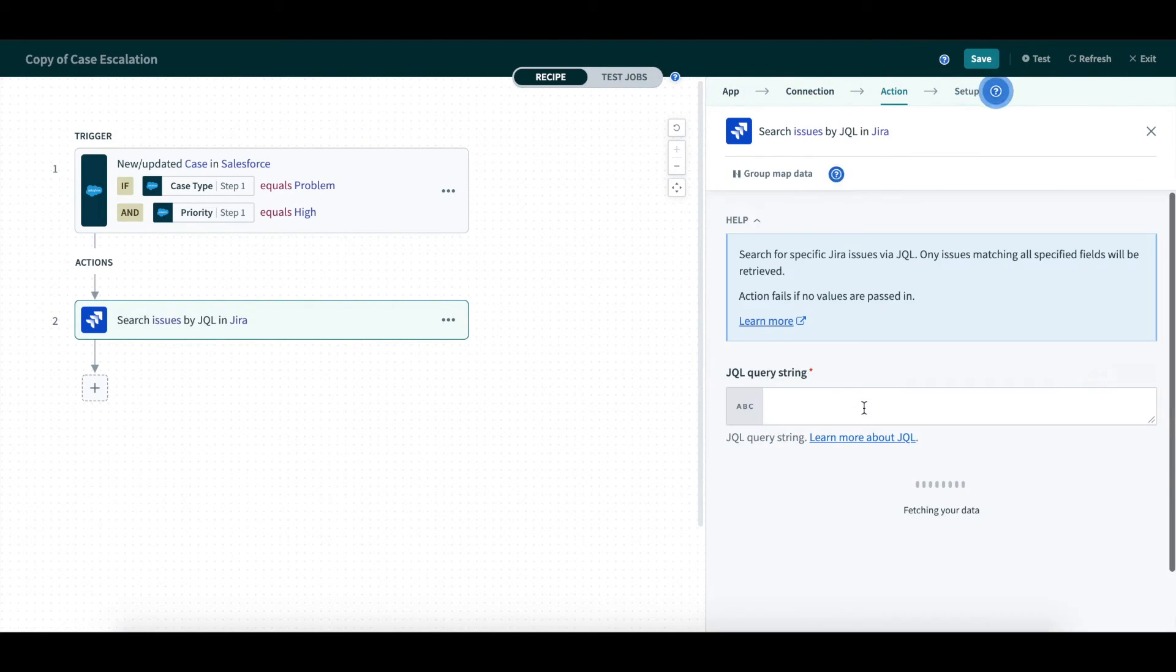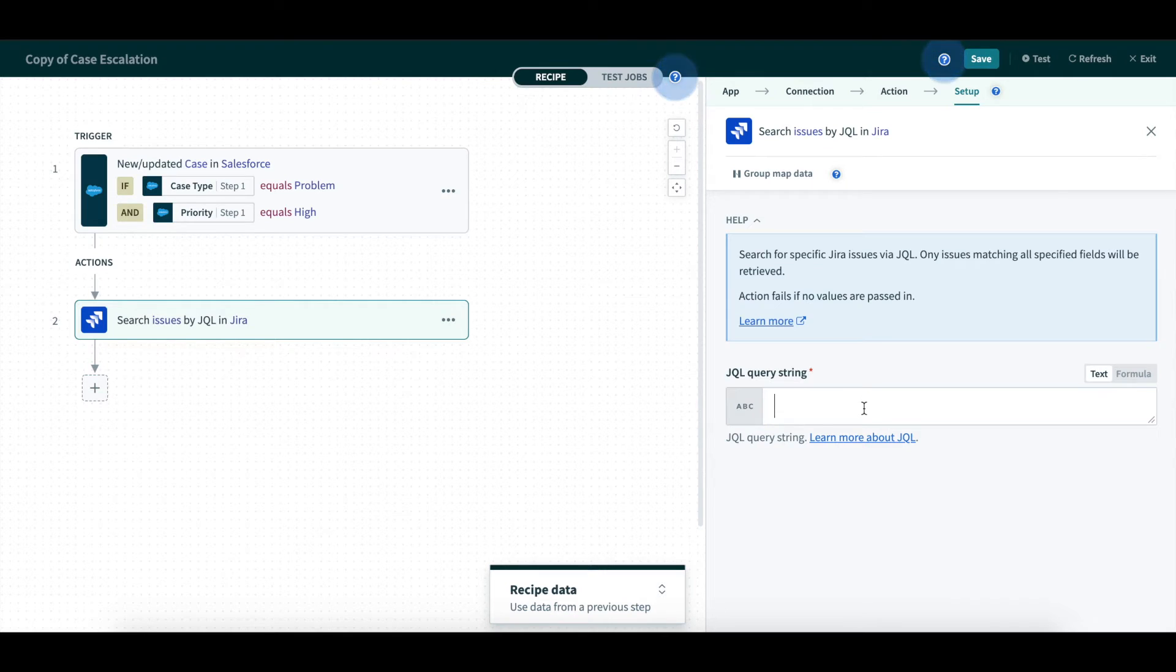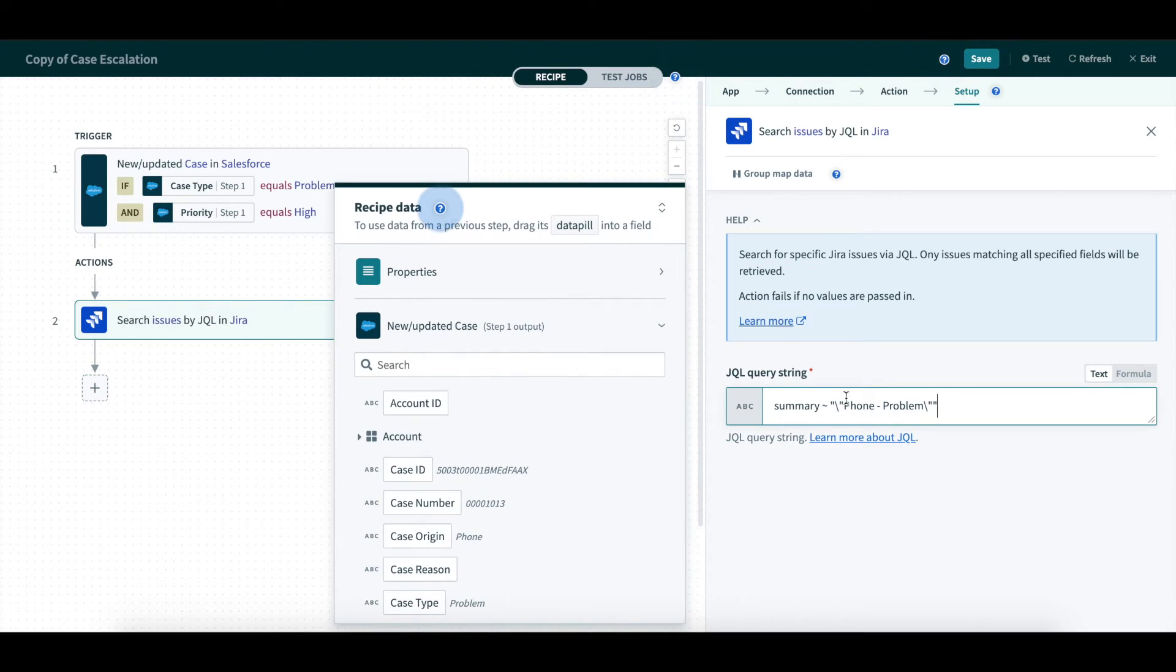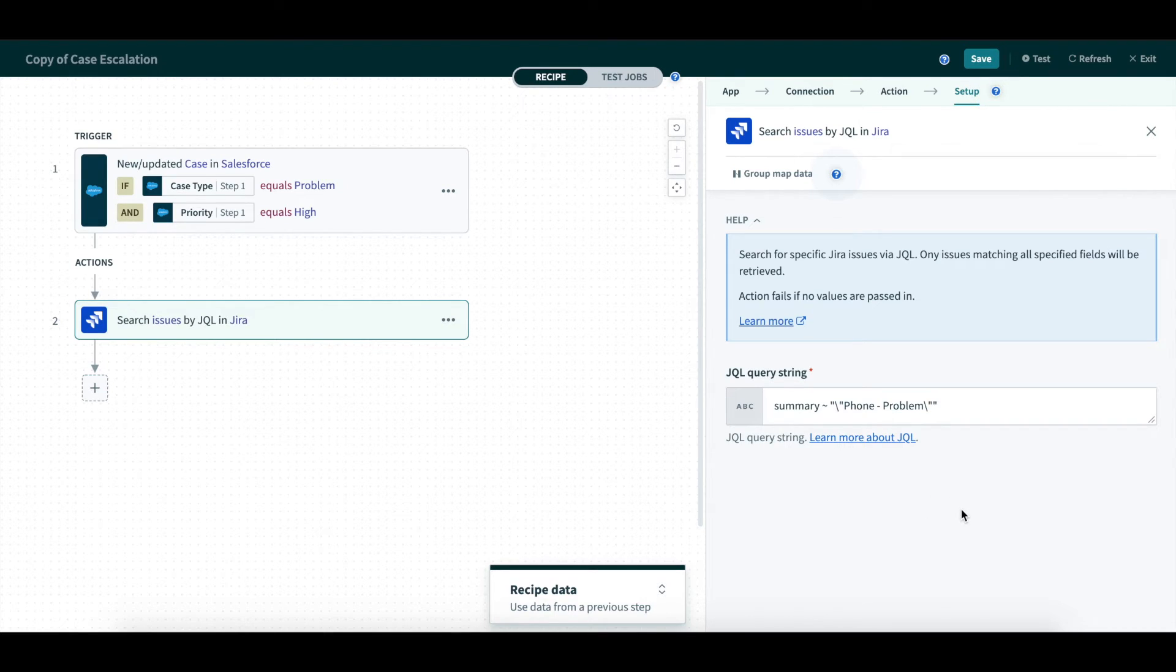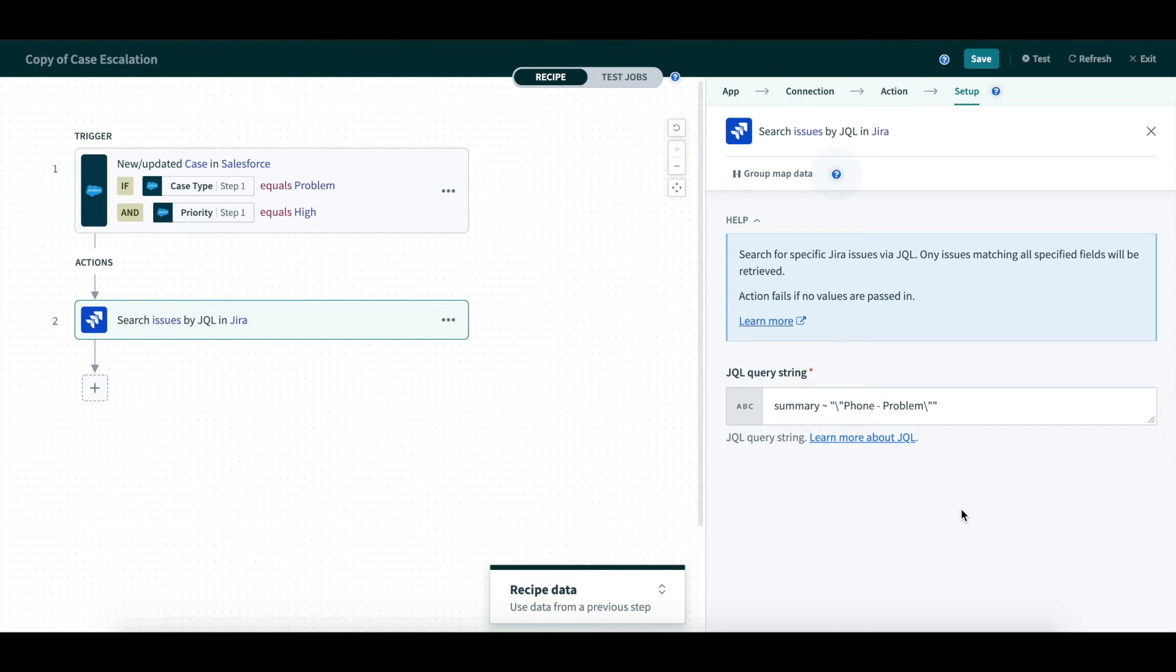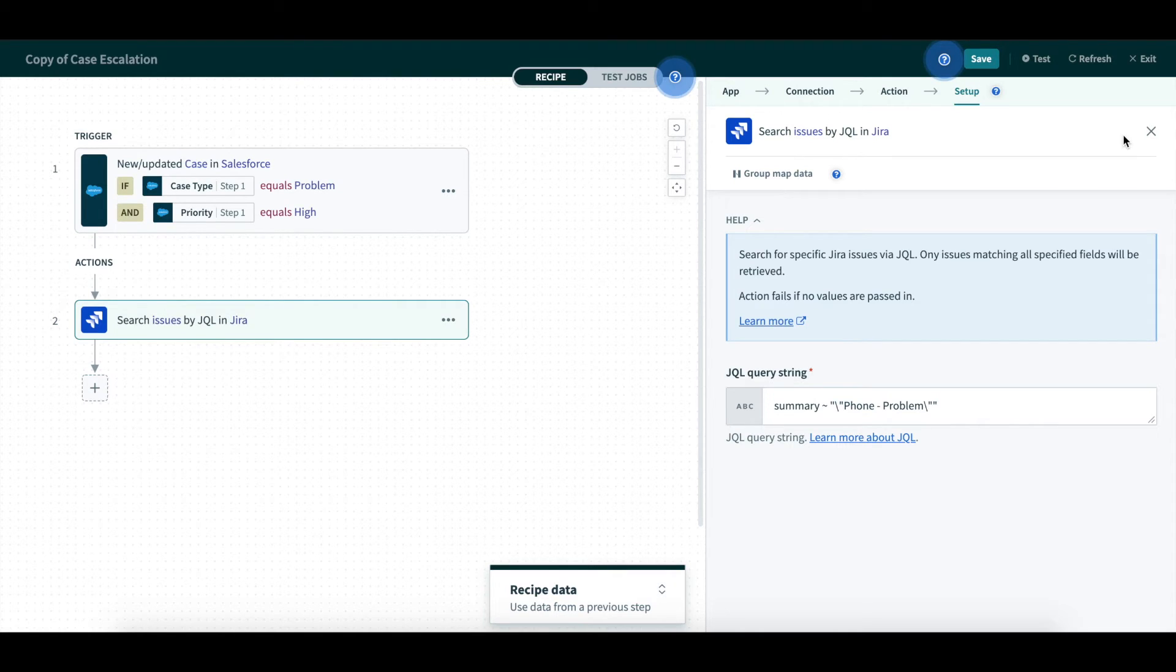First, we will search issues by JQL, which is the Jira query language in JIRA. When a new case comes in, we will query JIRA with a particular summary. And if the same problem has been reported by multiple users, for example, more than 10, we will escalate it to engineers. We will specify the JQL query string to search by, which is the case origin and type.